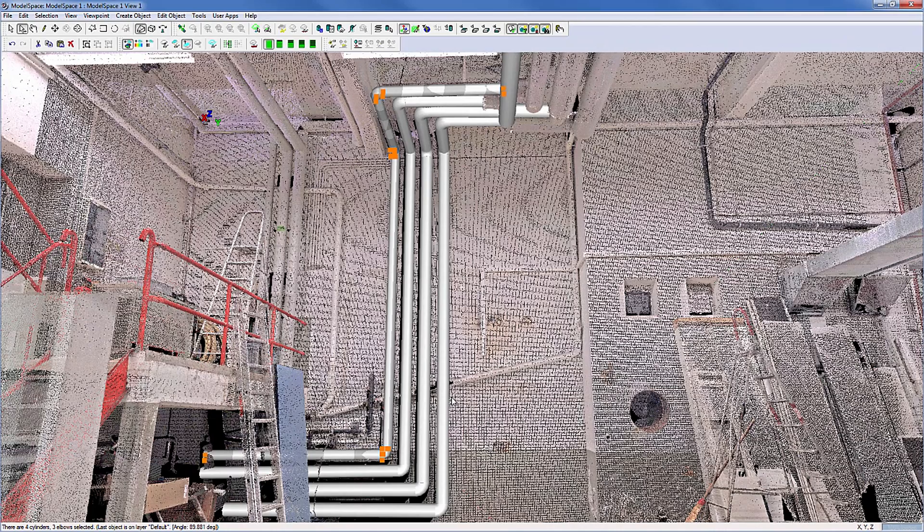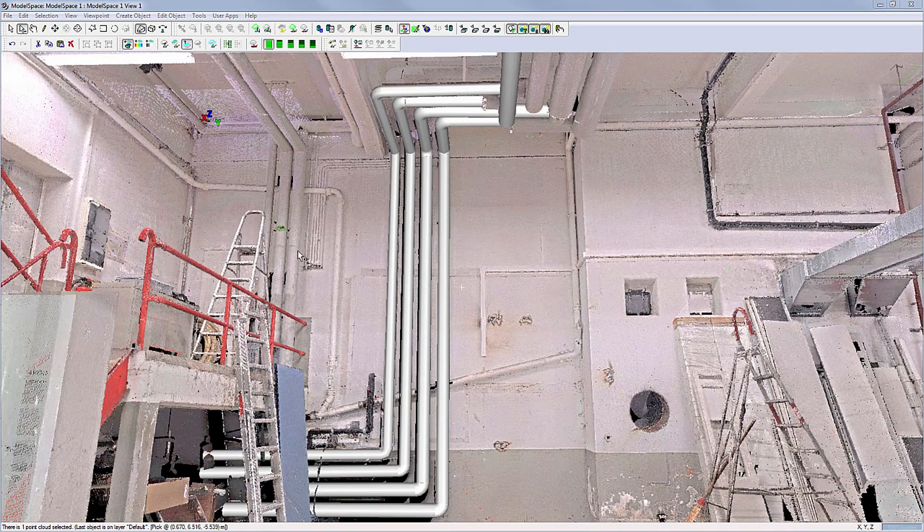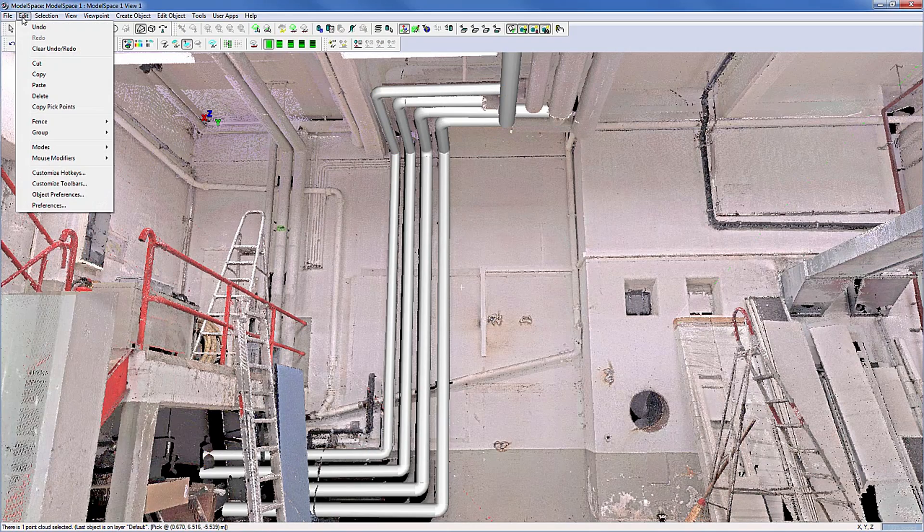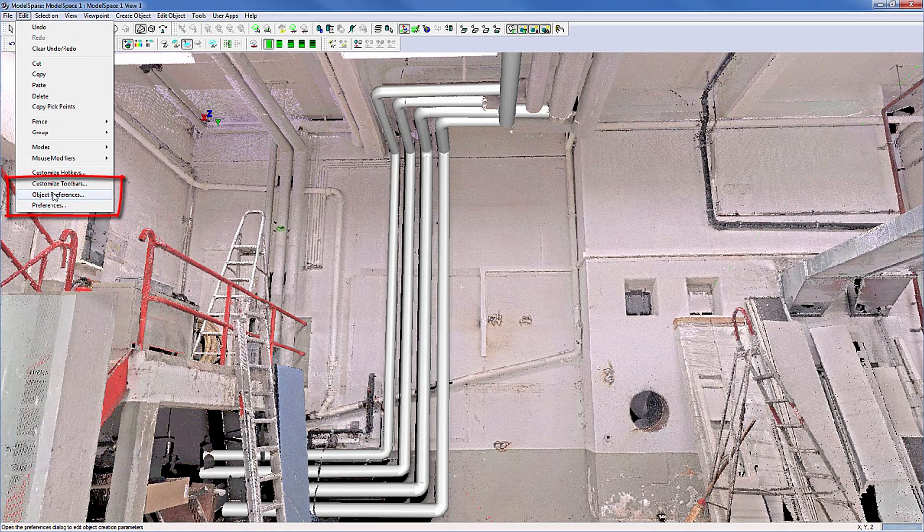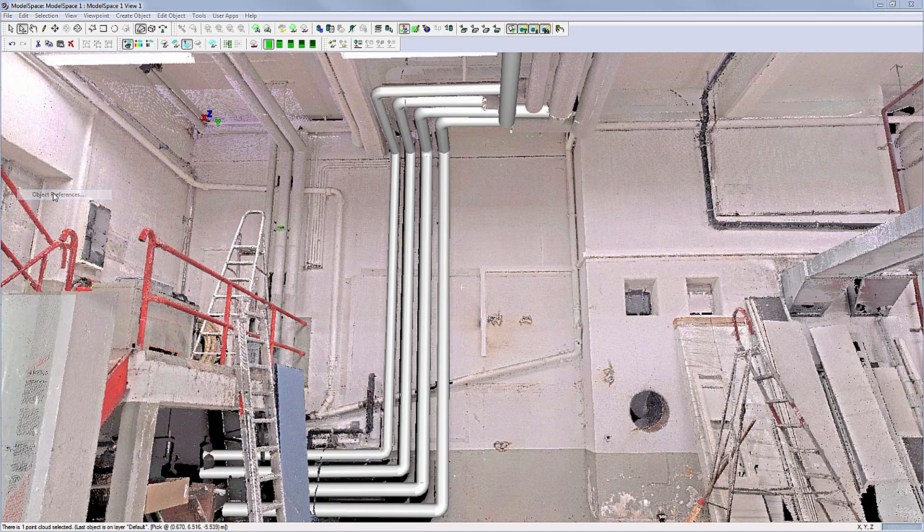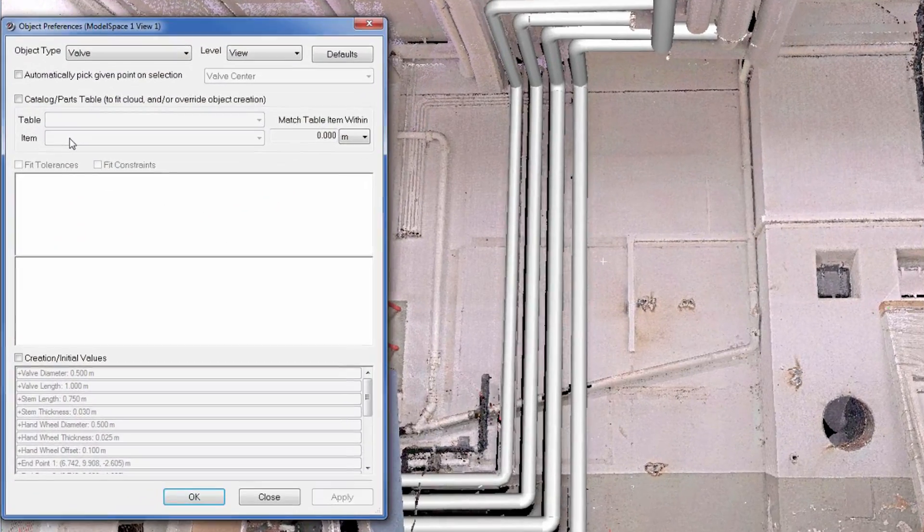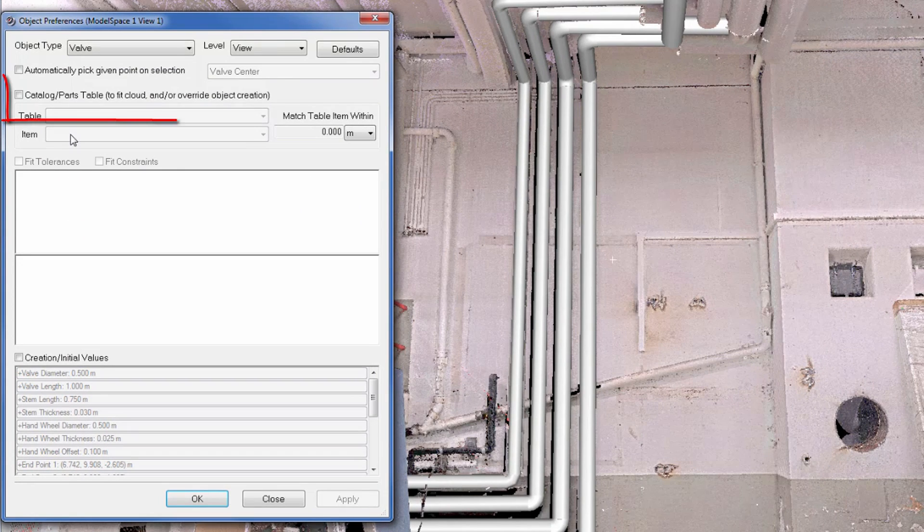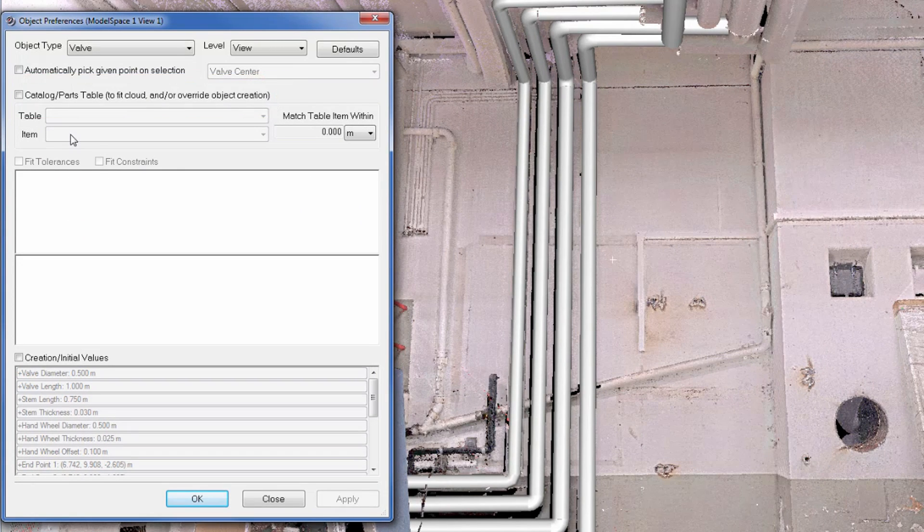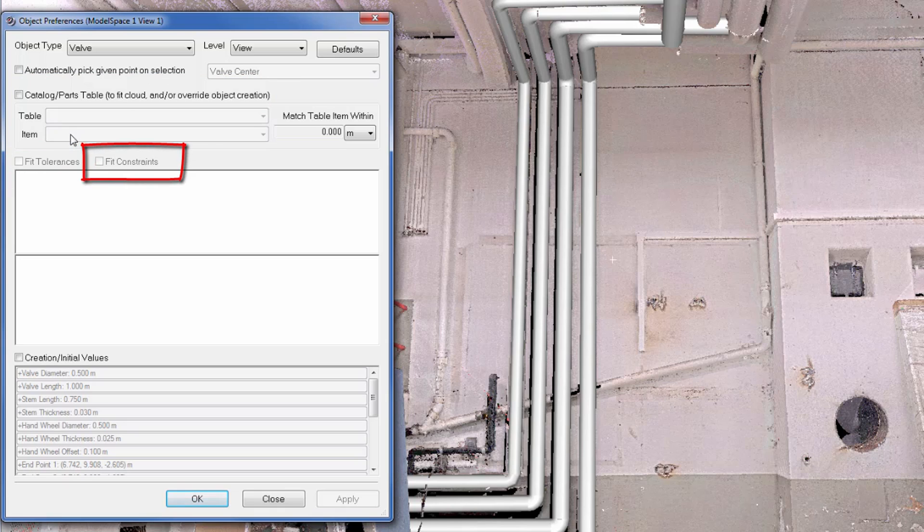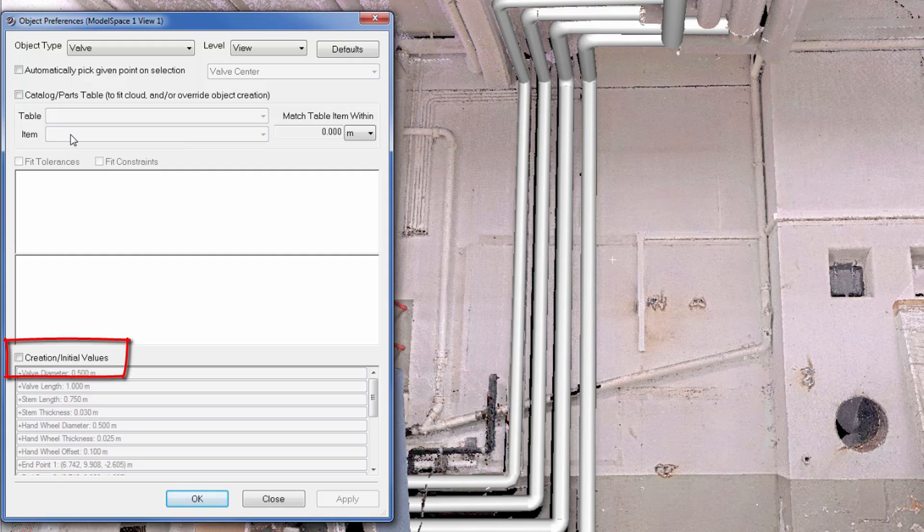To understand parts tables, a few settings are vital. Object Preferences: This interface is used to set catalog parts tables, fit tolerances, fit constraints, fitter names, picking and object creation initial values.